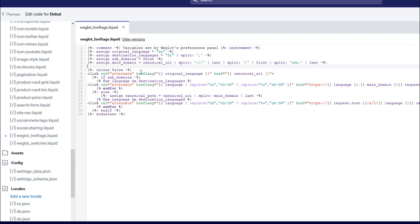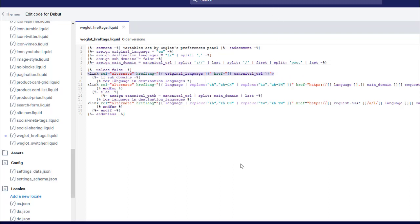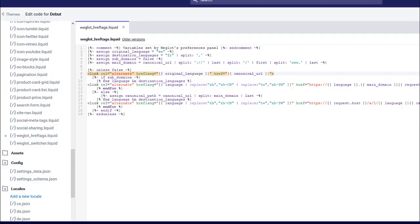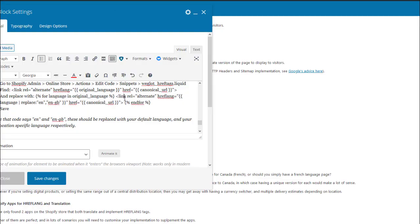There's two different sections of code that you want to edit. One of them is to do with the default language, which in this case is English, and that line is here. The other line is to do with language replacements, which is found here. We'll do the first one now. This uses some custom code that you'll find in the blog post.